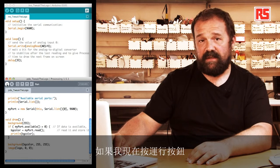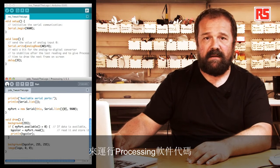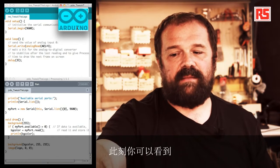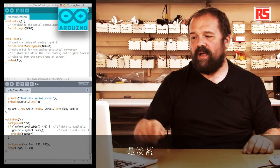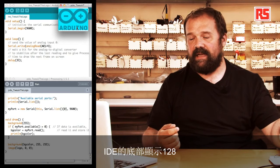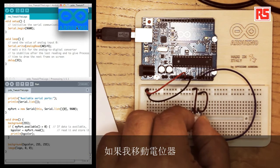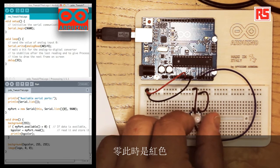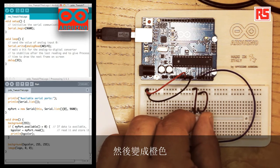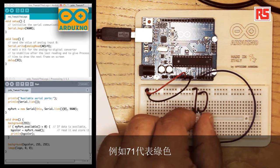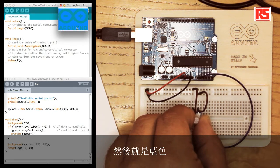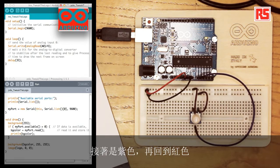If I now run the Processing code by pressing the run button, I get a small window. You can see that at the moment the color of the logo is light blue, and 128 is being printed at the bottom of the Processing IDE. If I move the potentiometer, each value corresponds to a color: zero is red, then it becomes orange, then 71 represents green, then we get to blue, then purple, and back to red.